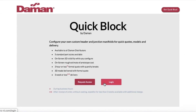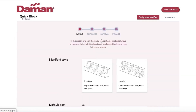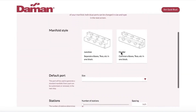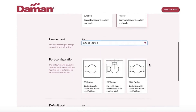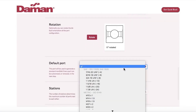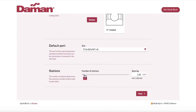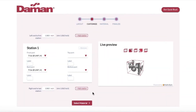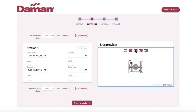At this point, you can now log in to your all new QuickBlock account and begin designing your specific manifold solution. Simply select your manifold style — either a junction or header — your port configuration, port size, and station information. From here, you'll be able to customize your selection with additional stations and will be able to see your work in real time with our 3D viewer.